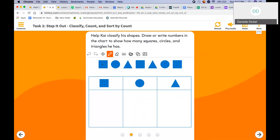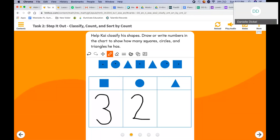Let's count the squares. One, two, three. Three squares. Let's look at circles. Circles don't have any sides. One, two. How many circles? Two. Last, how many triangles? Triangles have three sides. One, two. Two triangles.